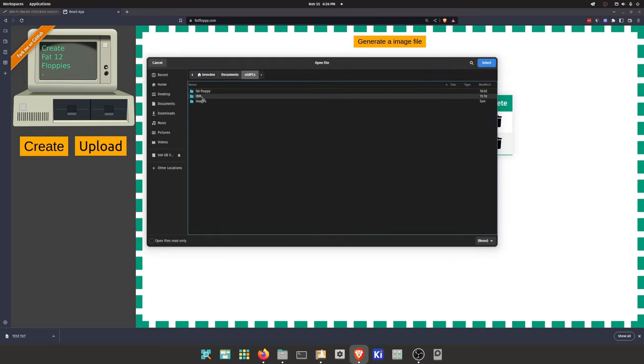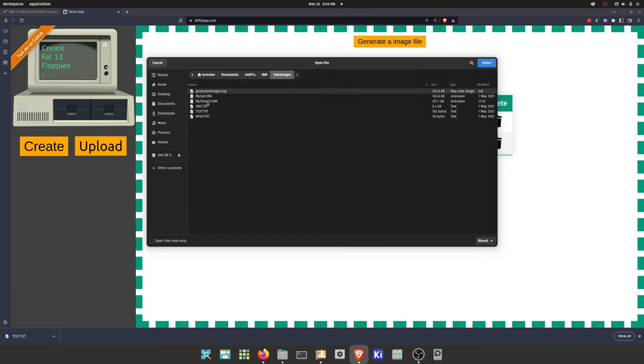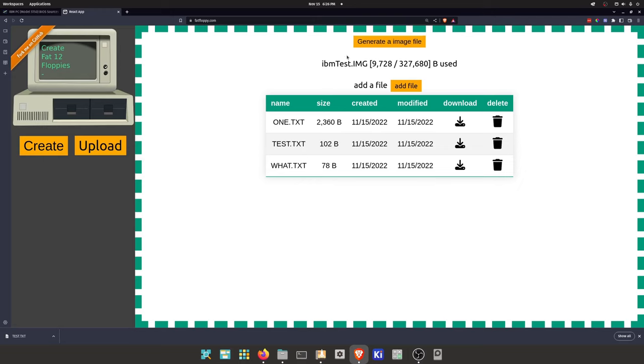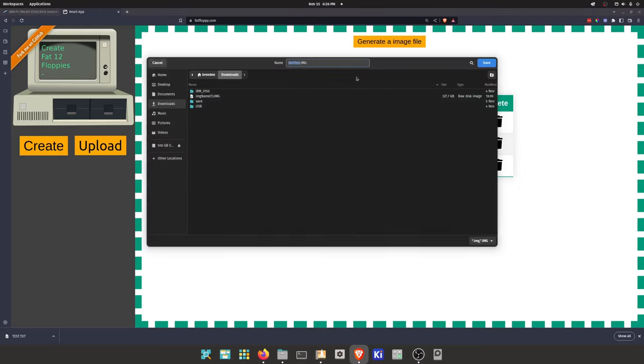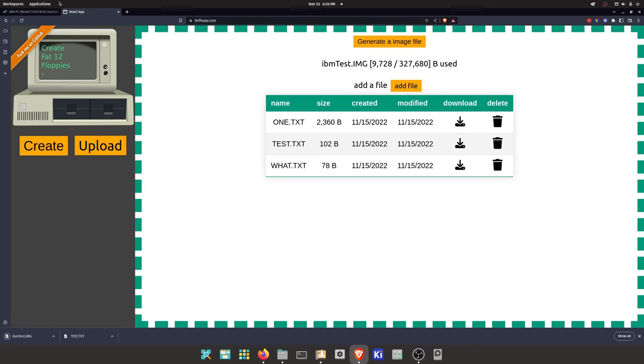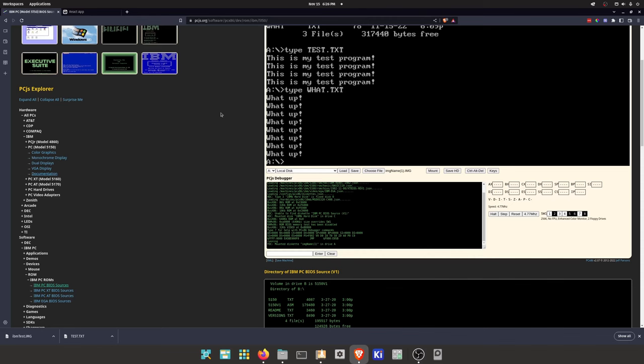And important thing for an IBM 5150 is you want the labels to capital. So we're going to generate, save, and then we can go here.